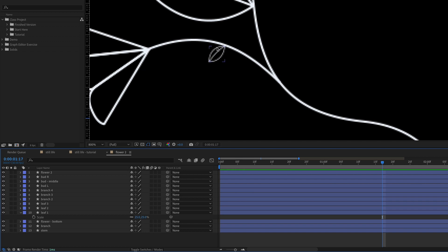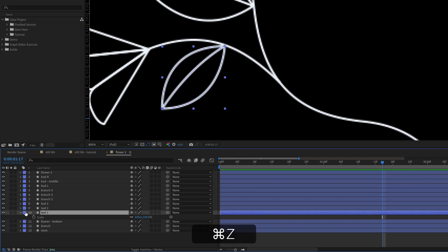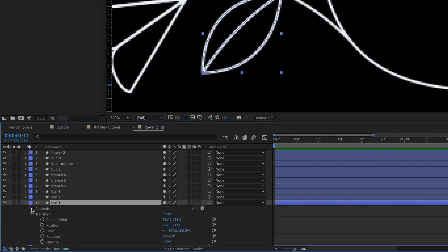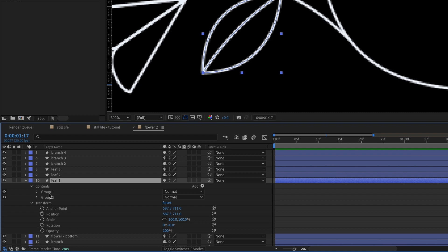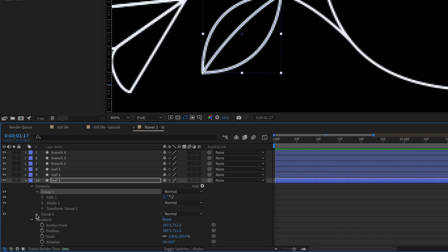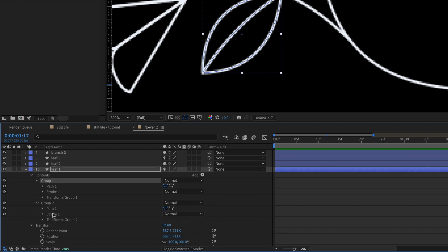It would be better if the stroke stayed the same weight the whole time, even as the leaf itself is scaling. There's an easy way to do that — we just need to do a little rearranging within the layer. Toggle down the layer; under contents there should be two groups — one for the main leaf and one for the line that draws through the leaf. Toggle down both groups; each one has a path with a stroke. I'll show you how to rearrange and then explain why this works.